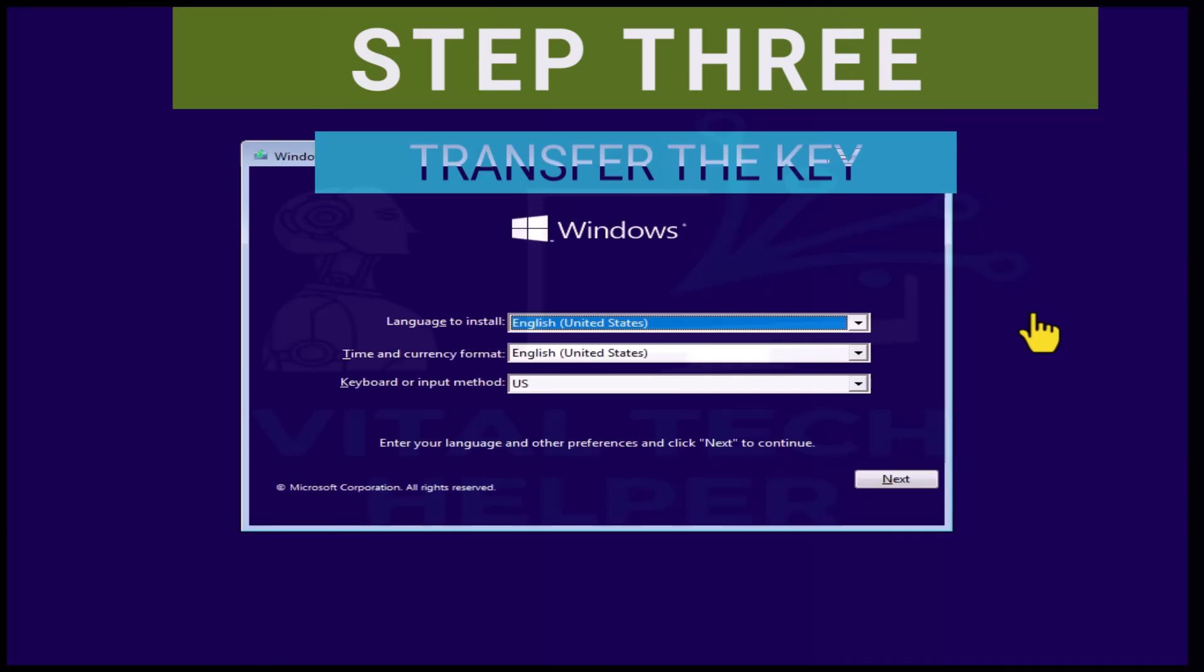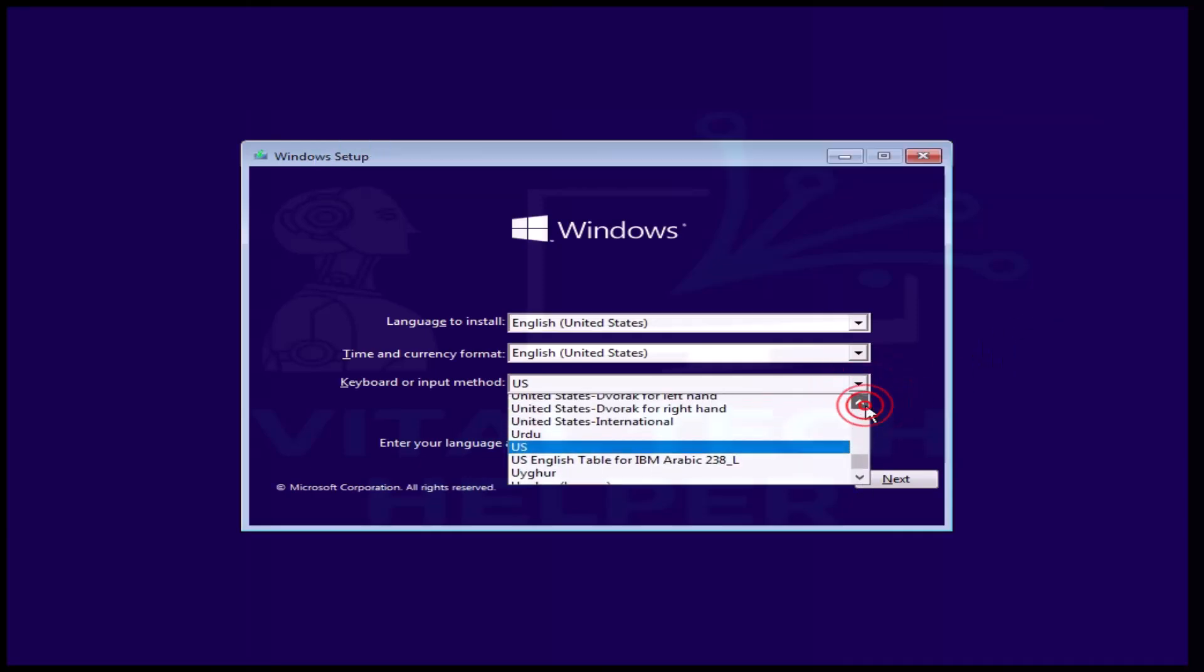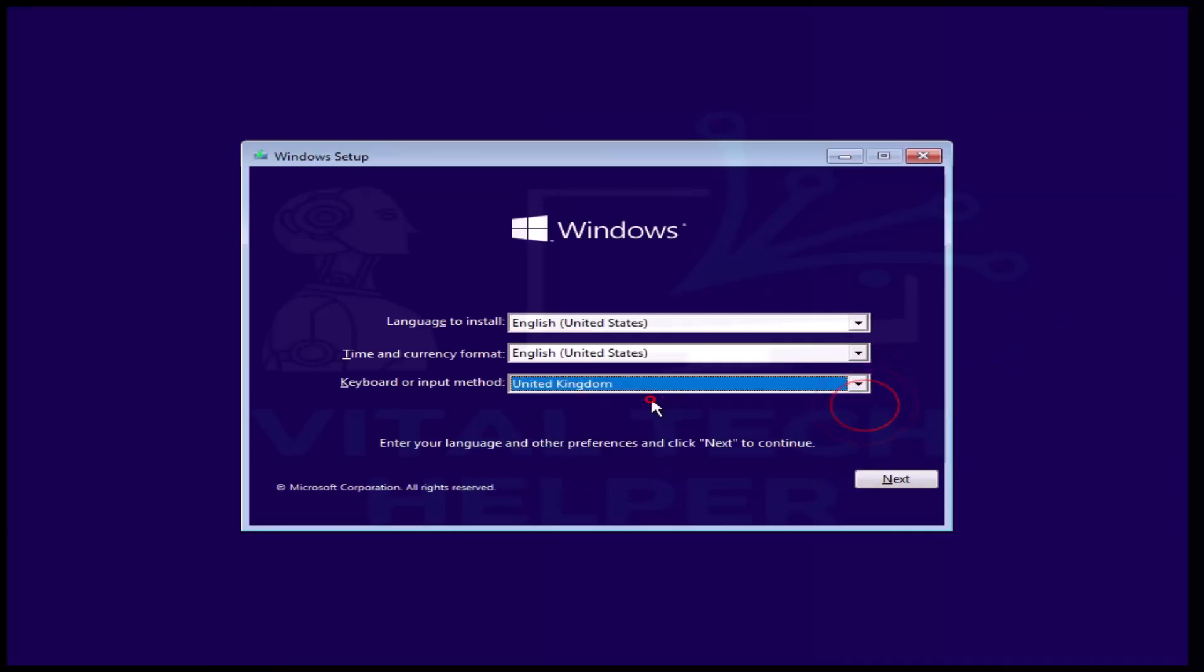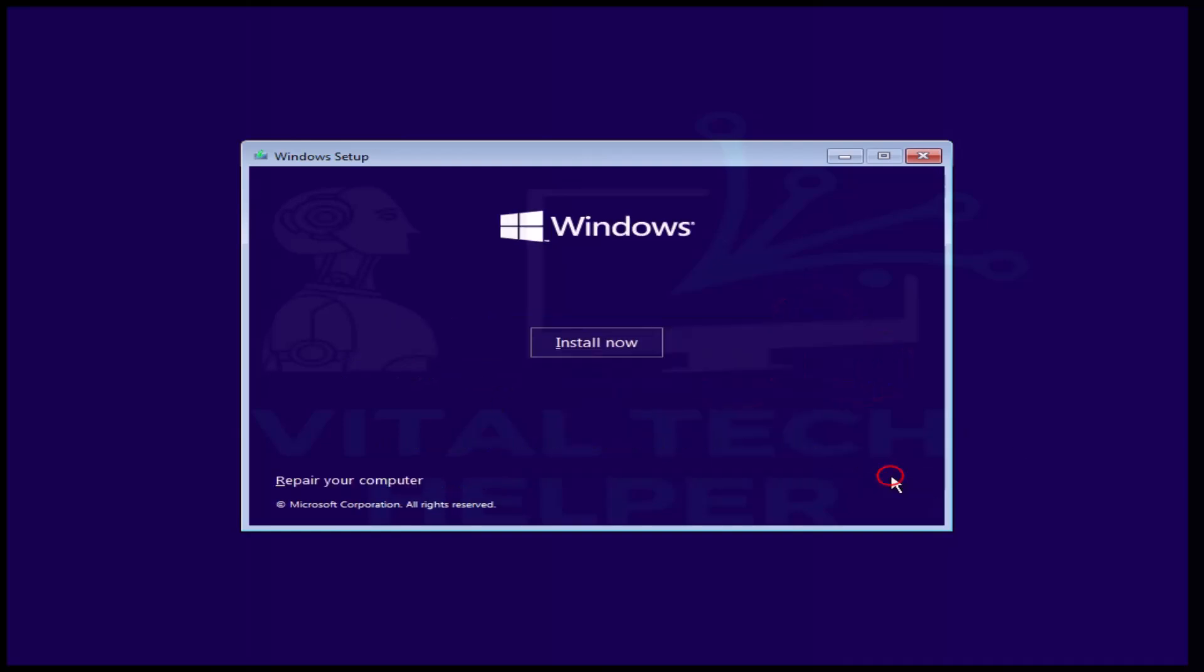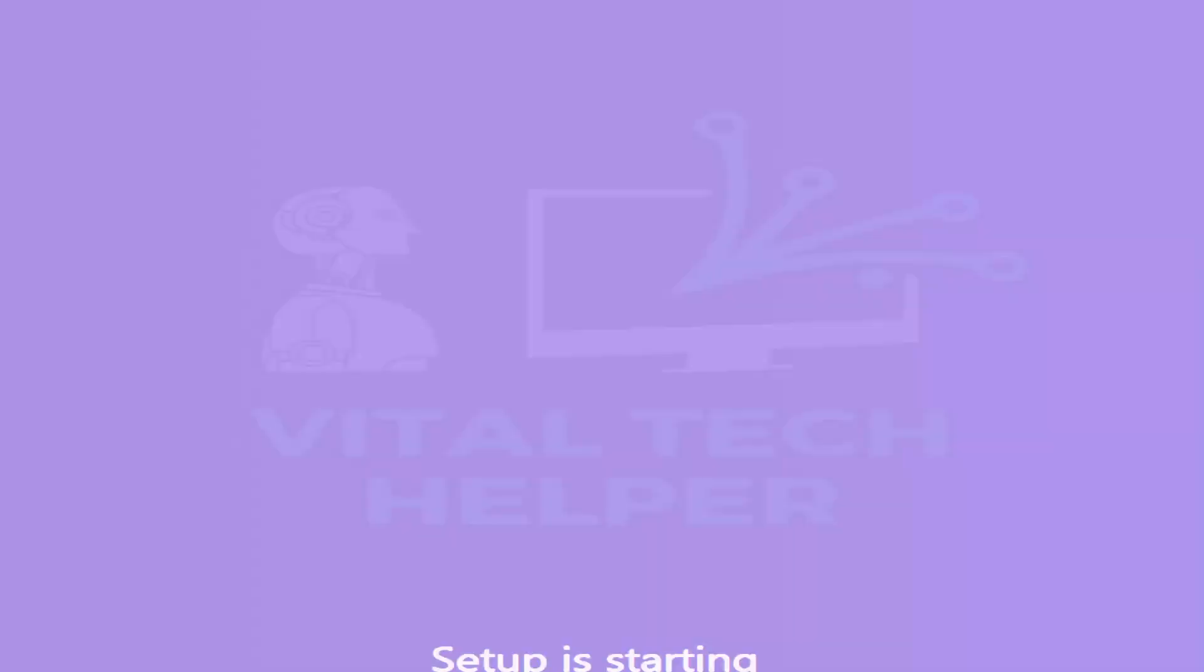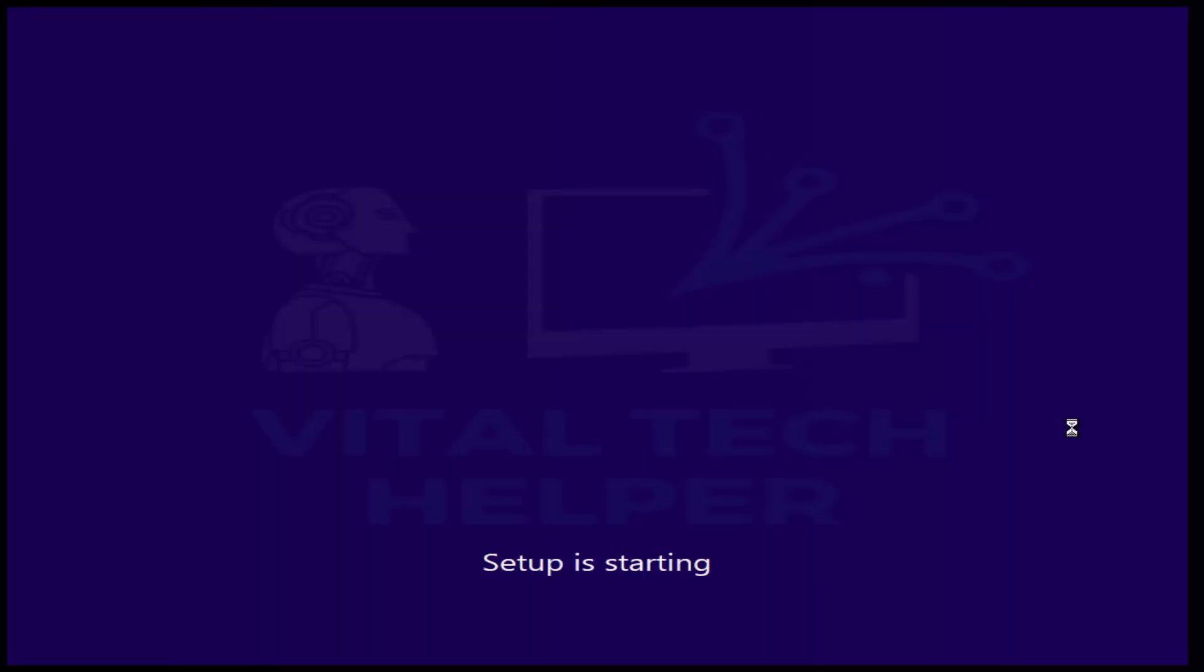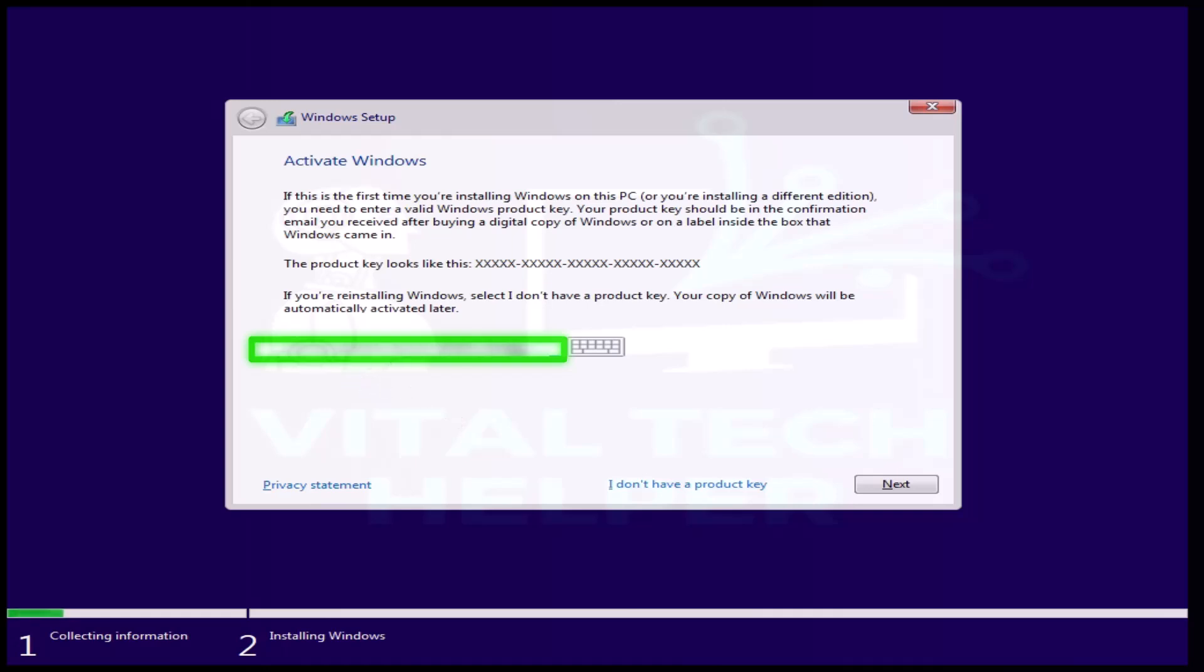Now onto the third step which is transferring the same key to a new PC. There are two methods. Method one: you can either use the key during the installation of Windows. So when you are installing Windows, after choosing the language, Windows will ask you to input the product key. You can either type your key in this box and click next and after the installation completion your Windows will be fully activated.